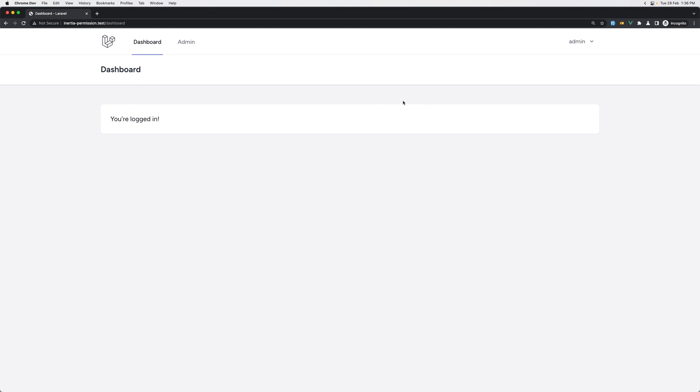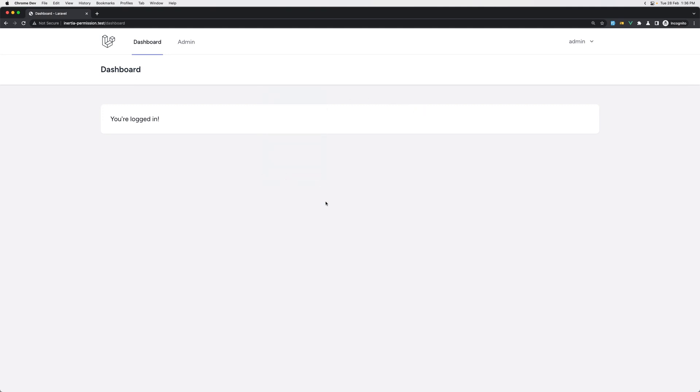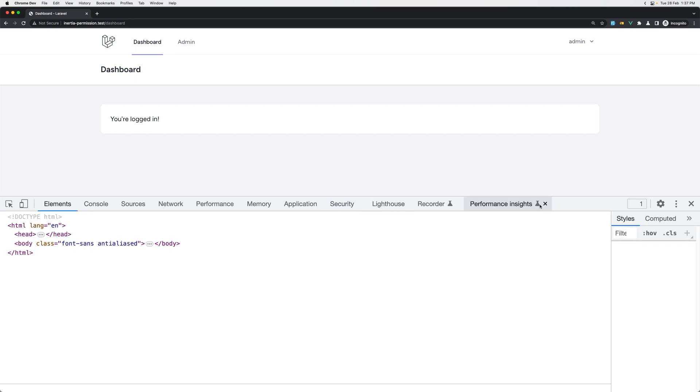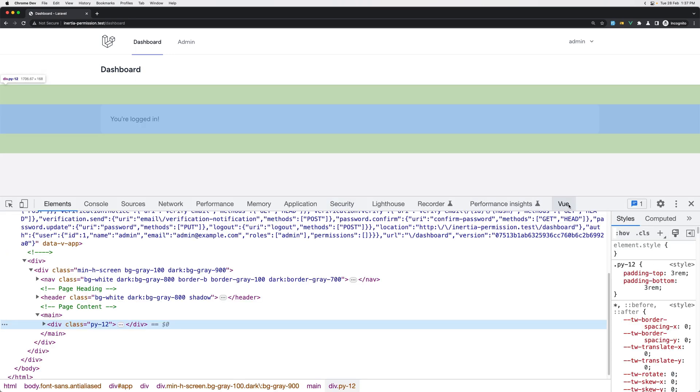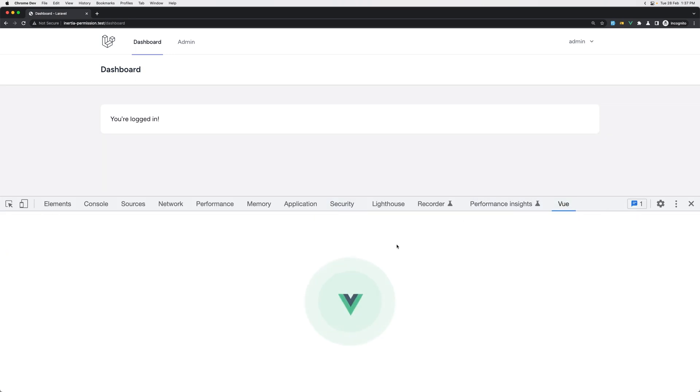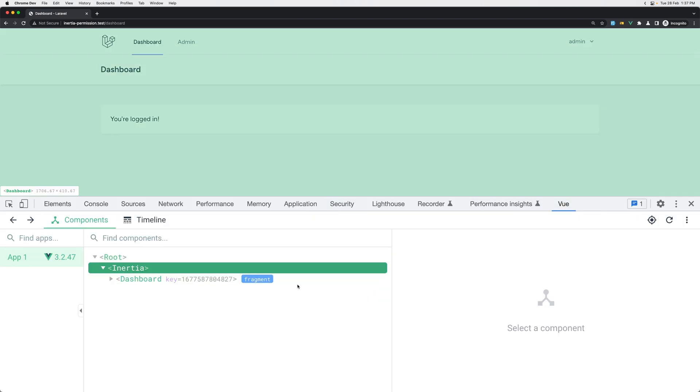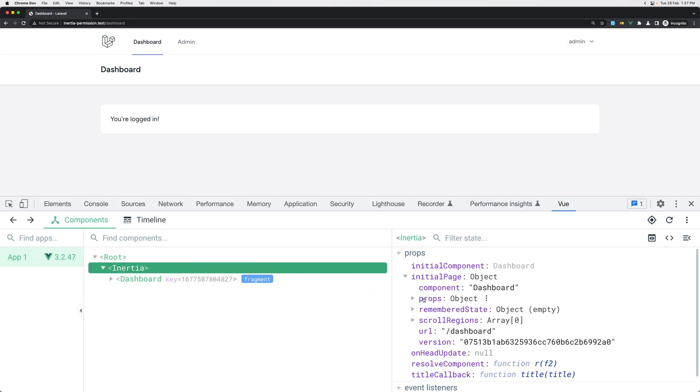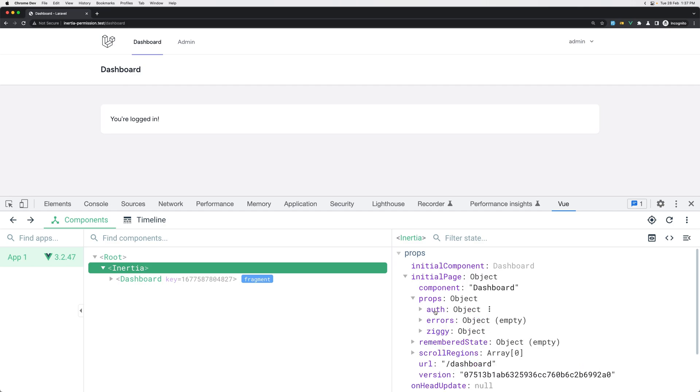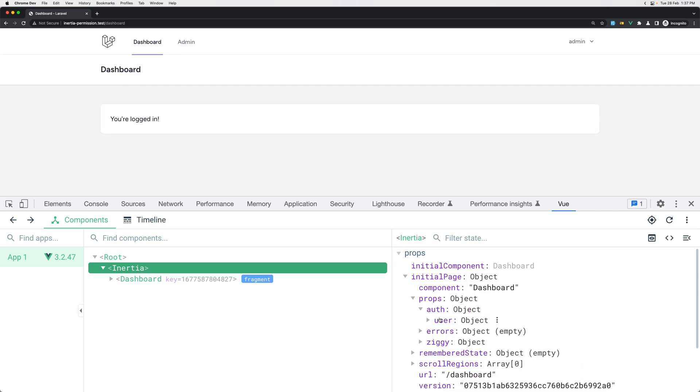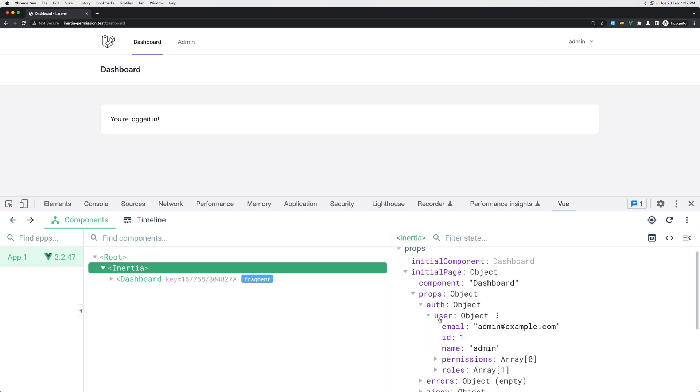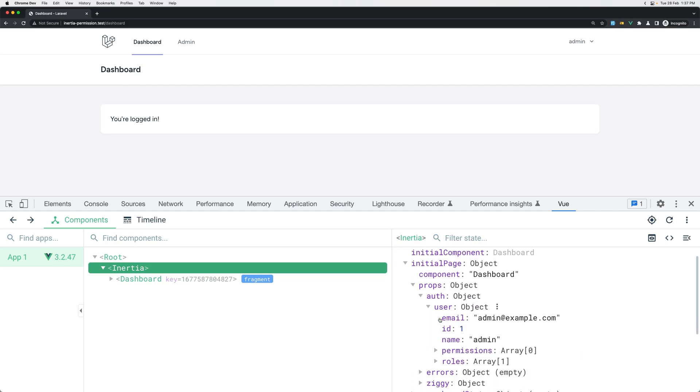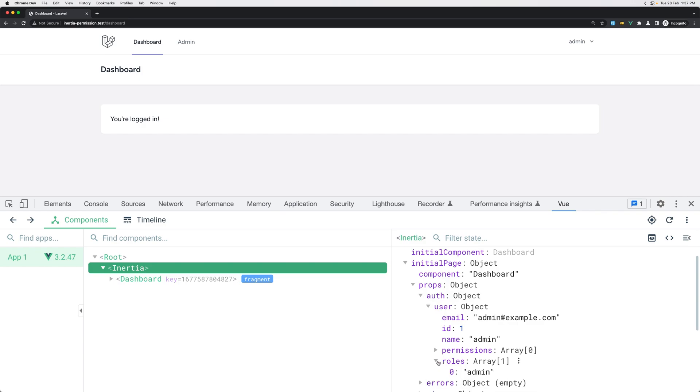Hello friends, welcome! So as I said in the previous video, in this one I want to show the props here. We have auth user which is an object and has ID, email, and name. It also has a permissions array with permission names and roles with role names.